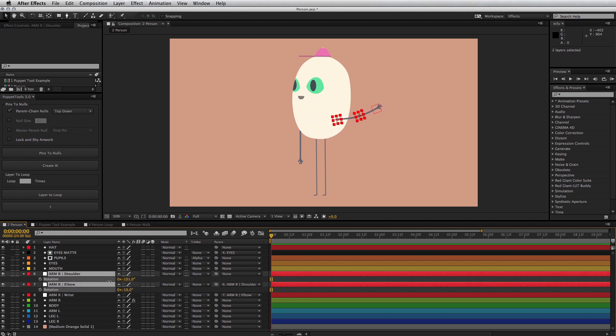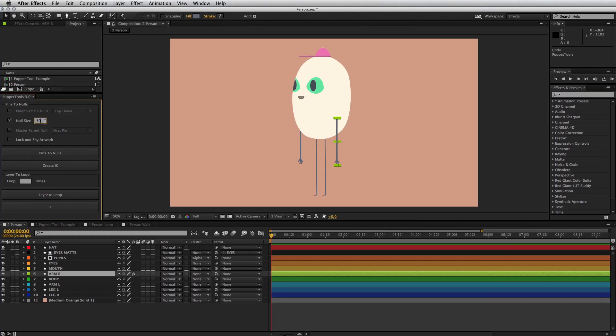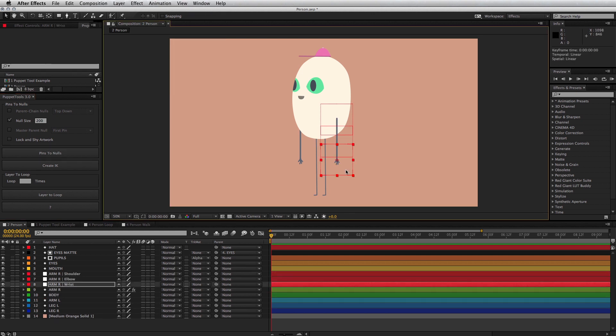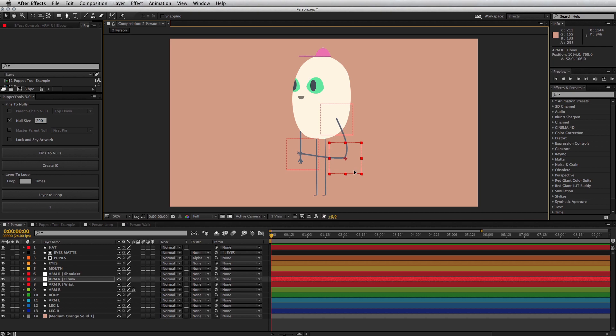The second option is cleverly titled null size. And it does exactly what you think. It creates the null controllers at the size you specify, in pixels. Handy if you're working very big or very small.